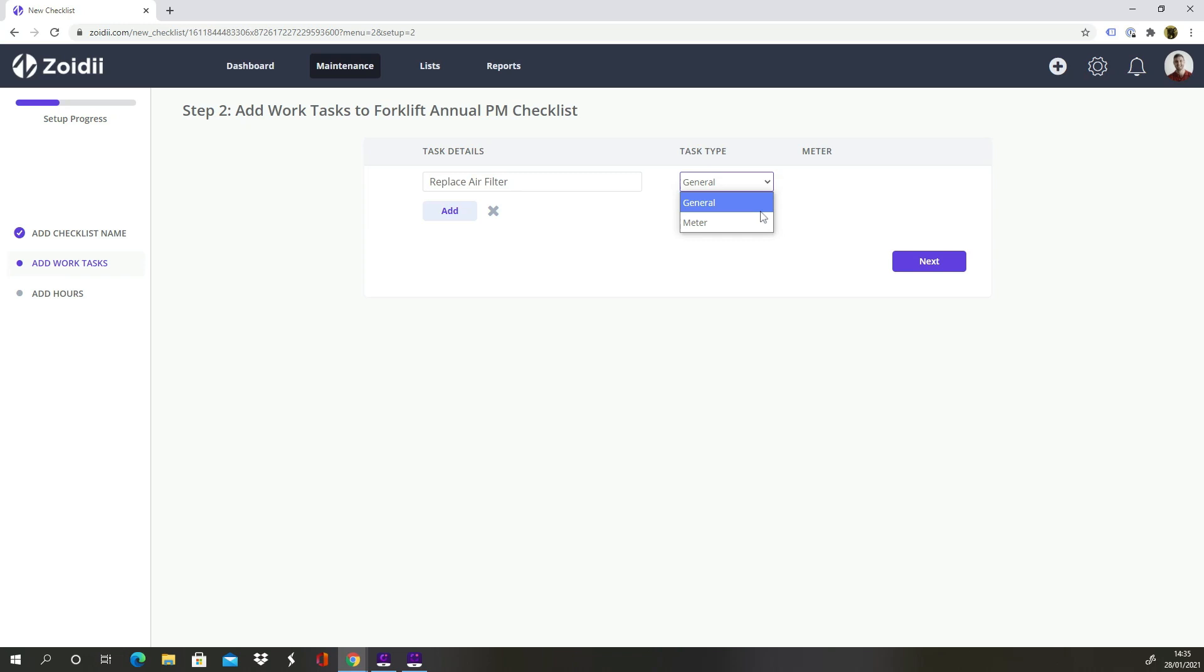General is used when we want to mark the task as done, not done, inspected, passed, failed, etc. Meter is selected when the task requires the end user to log a meter reading.